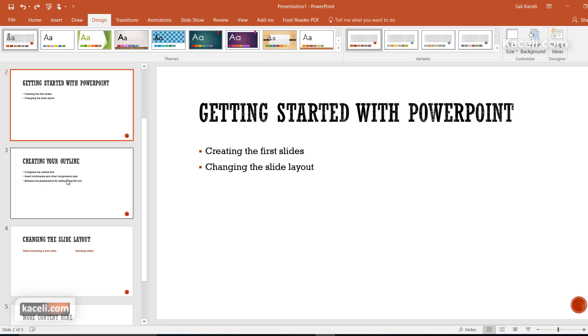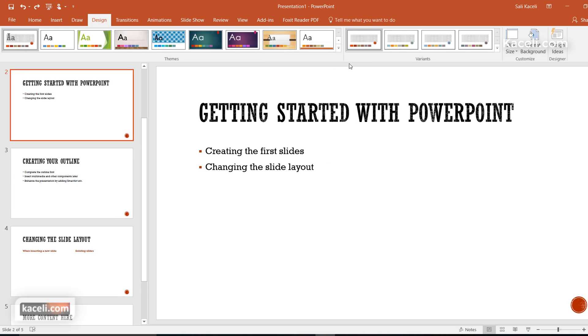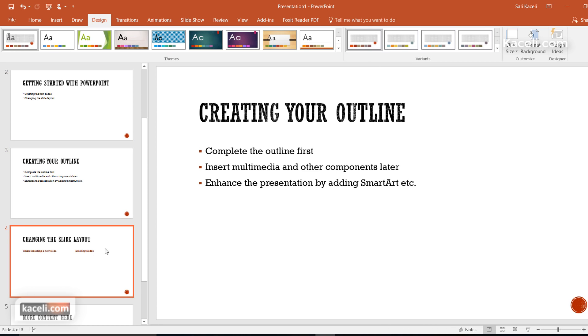Once we apply a specific theme, notice that we also have those variations for this theme and this is new in 2016. Notice there is this type of design here.